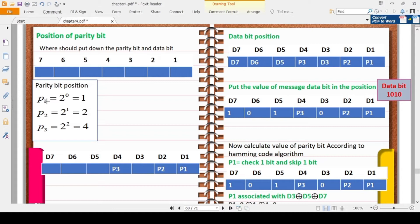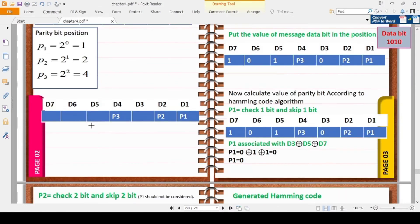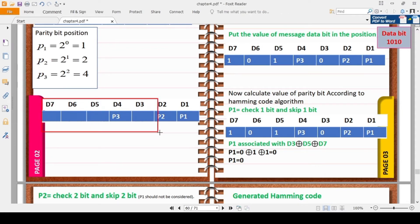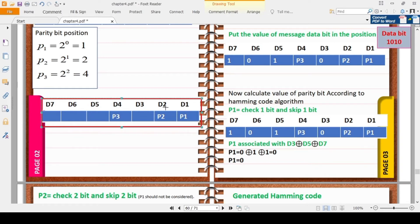The parity bits are placed at power-of-2 positions: P1 at position 1 (2 to the power 0), P2 at position 2 (2 to the power 1), and P4 at position 4 (2 to the power 2). The data bits D1, D2, D3, D4 occupy the remaining positions: positions 3, 5, 6, and 7 respectively.